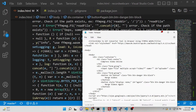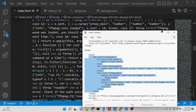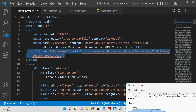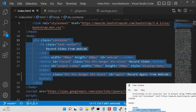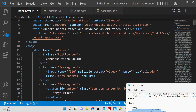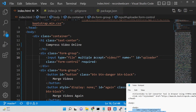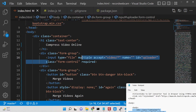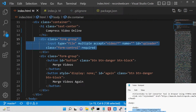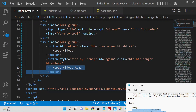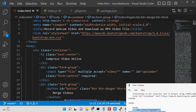Inside index.html the interface will change but the rest remains constant. We are using Bootstrap — you will see we have included the Bootstrap CDN. The interface has the title 'Compress video online,' an input accepting multiple video files with id 'uploader' and Bootstrap classes, a button to merge the videos, and a second button to merge videos again which is hidden on first load.